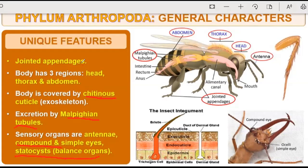The first feature is jointed appendages. Body has three regions: head, thorax, and abdomen. Body is covered by a chitinous cuticle. Excretory organs are Malpighian tubules. Sensory organs include antennae, compound eyes, and simple eyes. In some organisms there is a compound eye — a big eye made up of many small eyes — and in some organisms there is a simple eye. Statocysts are organs present for balancing of the body.